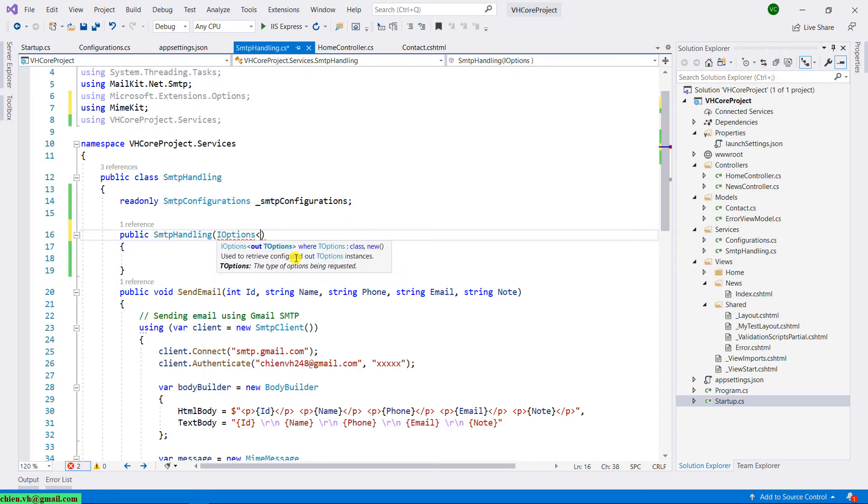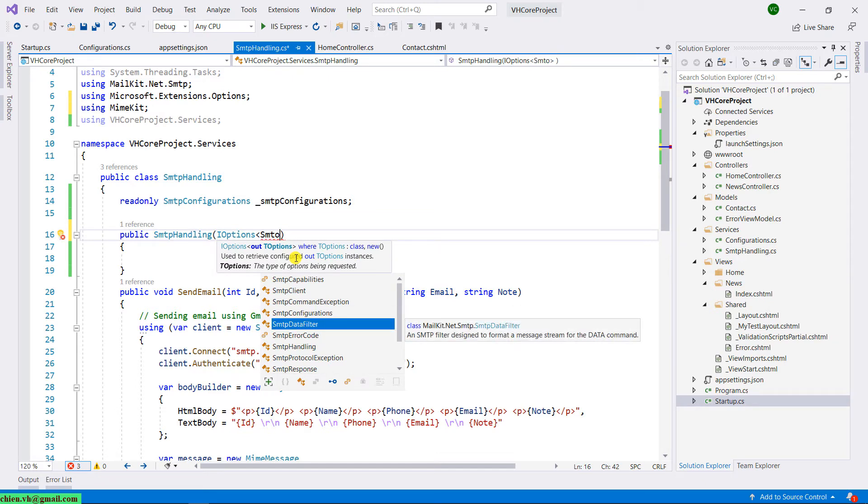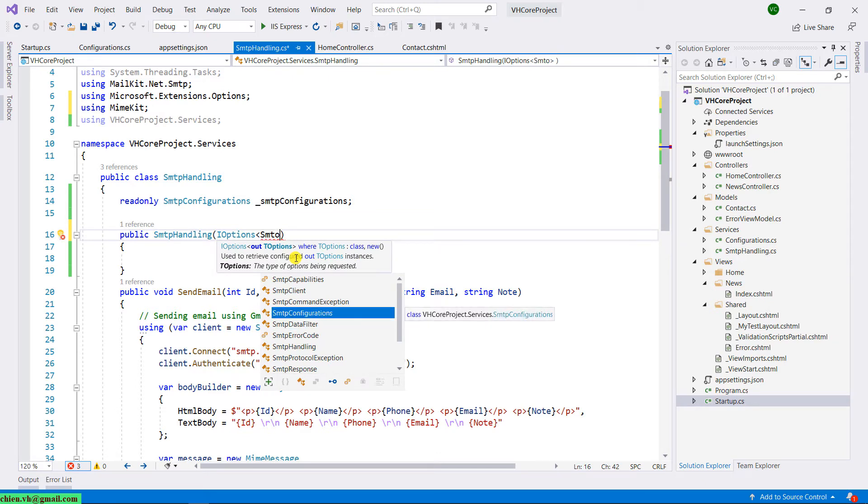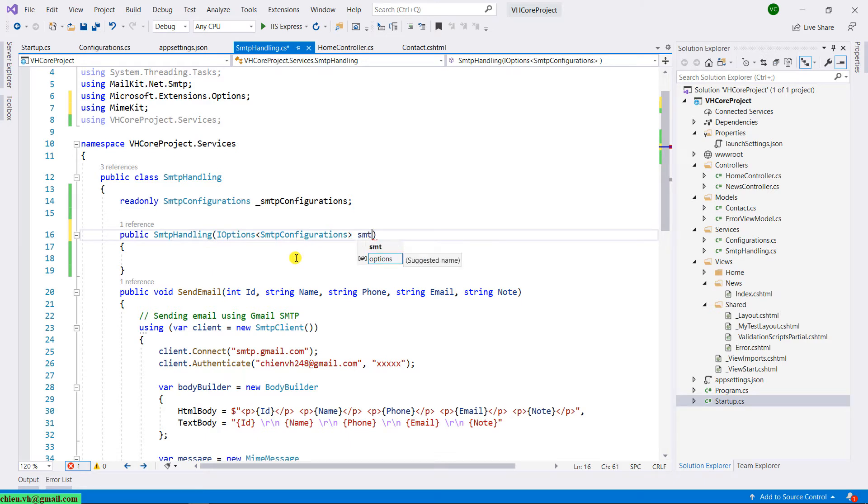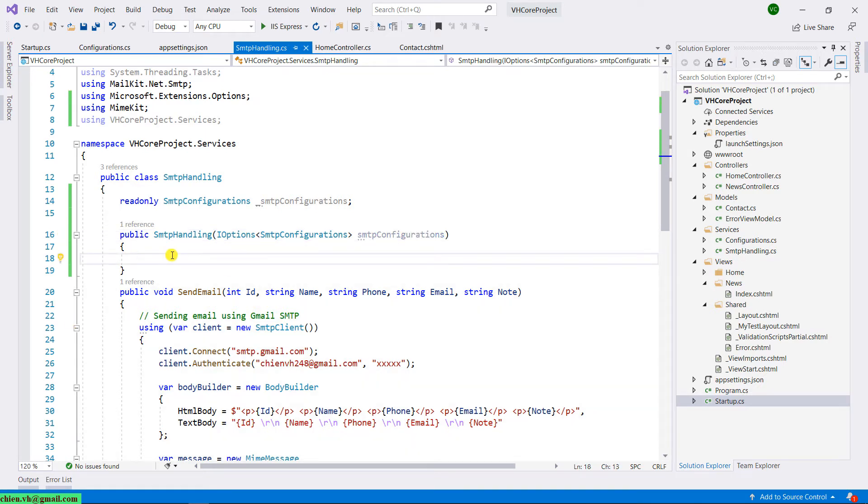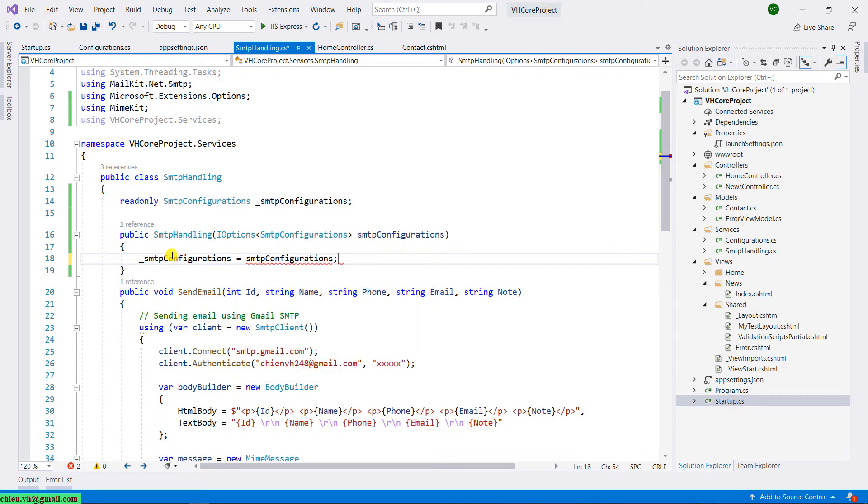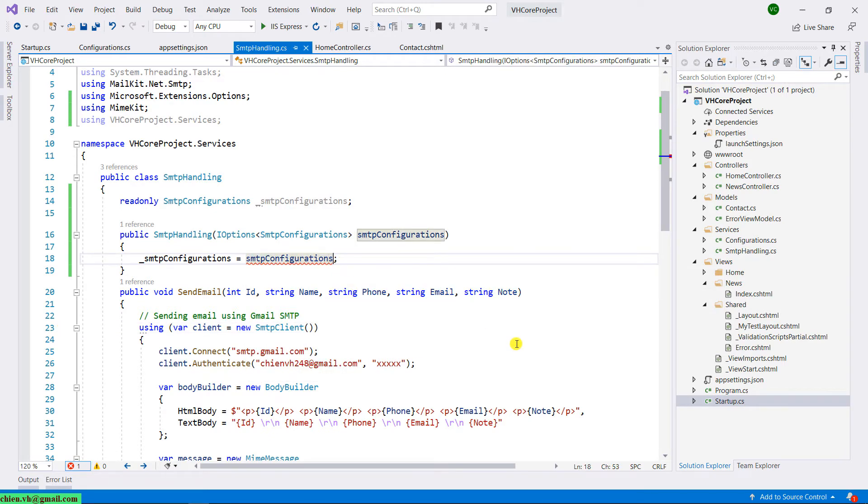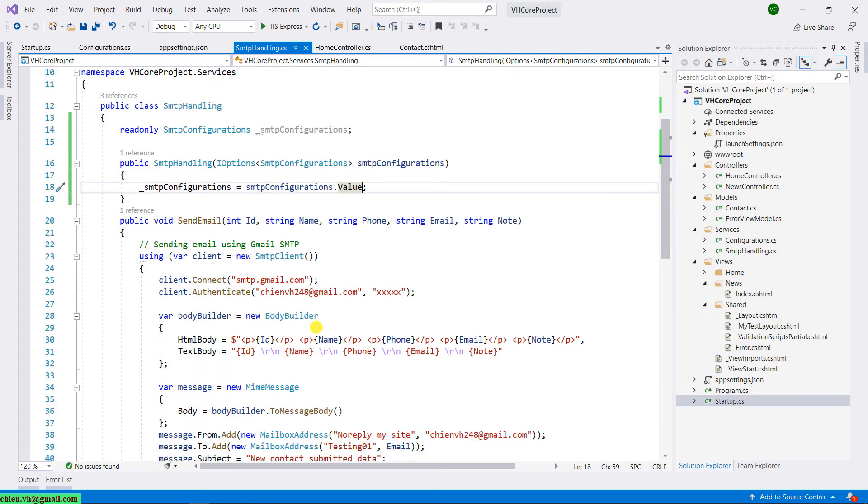This IOptions interface will belong to the Microsoft.Extensions.Options. SMTPConfiguration - and here, I will have the smtpConfig equal to the smtpConfig.Value. And then, I will go ahead to replace some hardcoded values here.